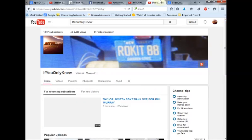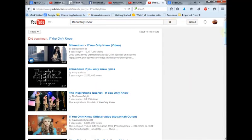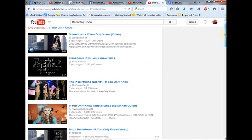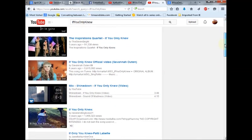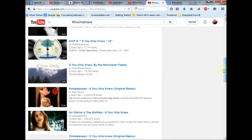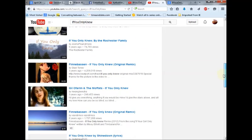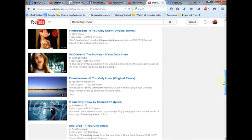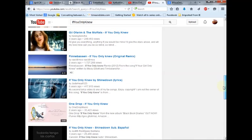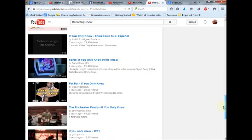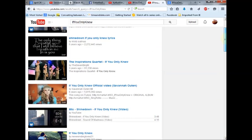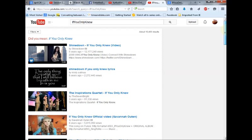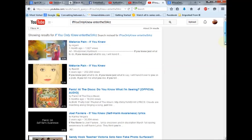But when you do a search for If You Only Knew, you will not find my channel and this is exactly how it's typed. It is nowhere to be seen in the search results. Now, there's a song called If You Only Knew and that is coming up, but as I typed it, it does not come up. In the commentary on my channel, I mentioned that this is a backup channel for Enter the Stars, so when you type this in, it still does not come up.